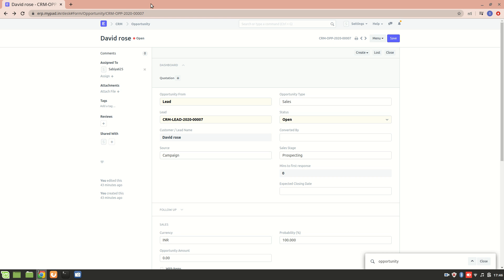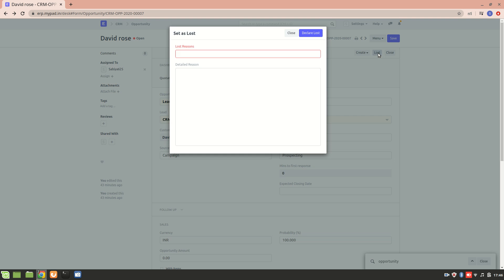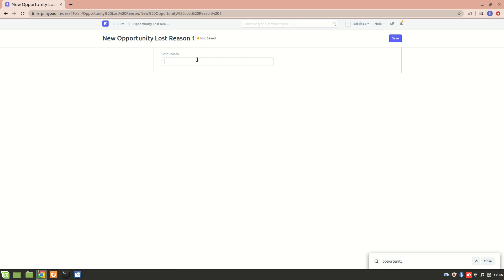Apart from creating a quotation, we can also handle the case where the opportunity is lost. We'll just click on this, and we can mention the reason why the opportunity was lost. We can create a new opportunity lost reason — let's say 'not interested.'